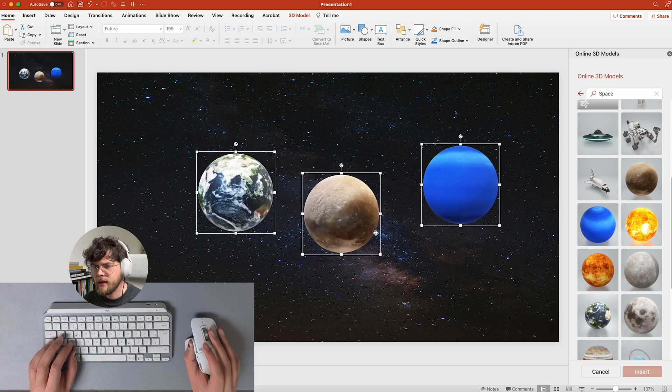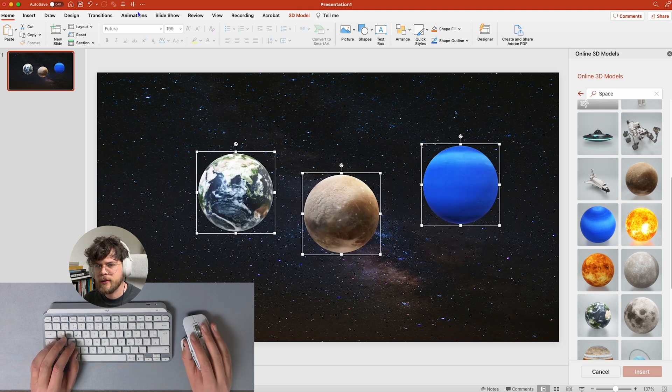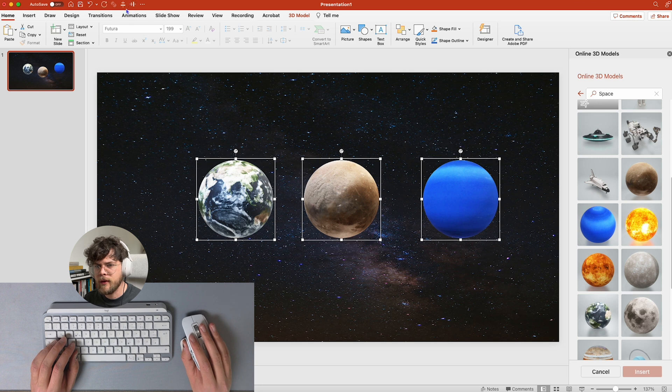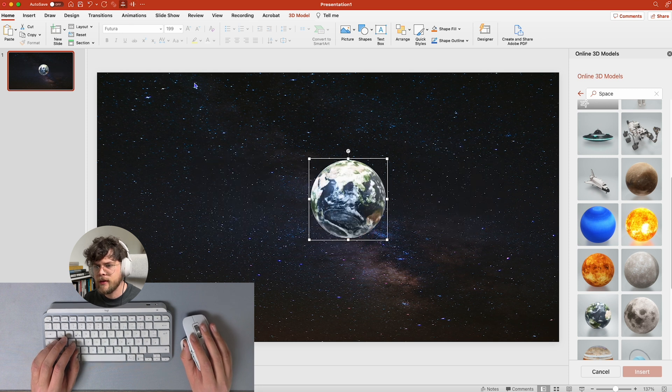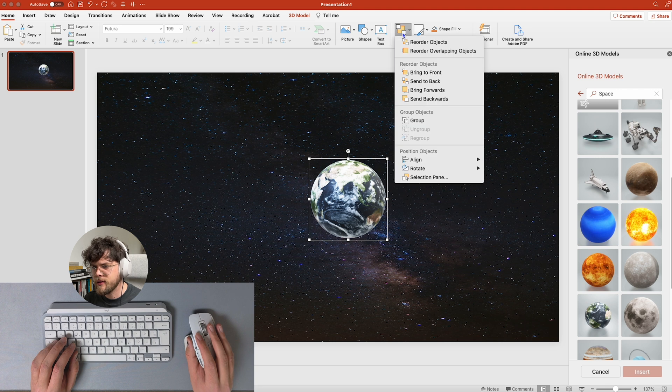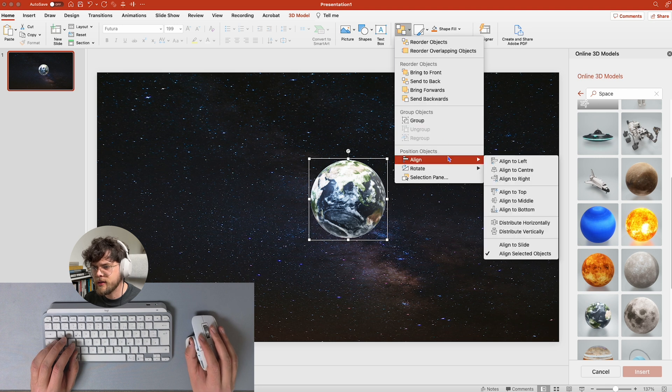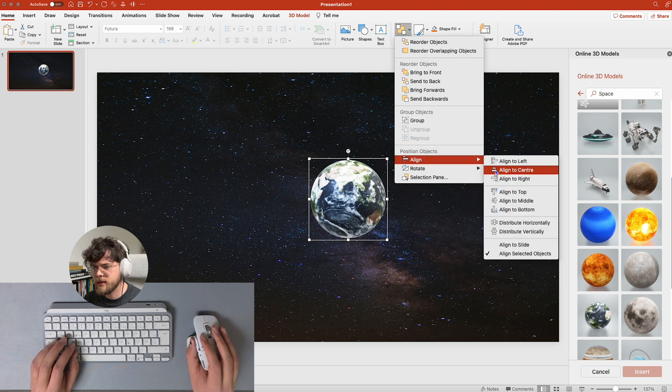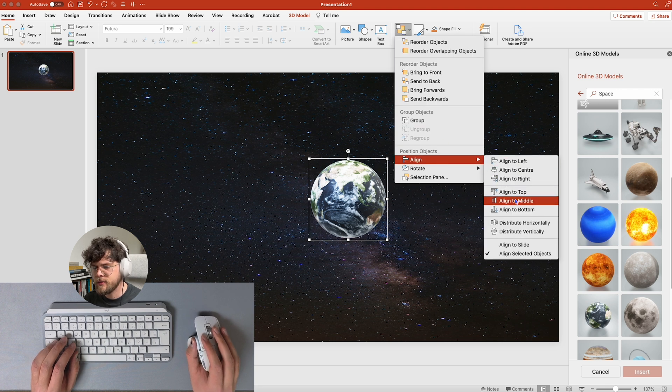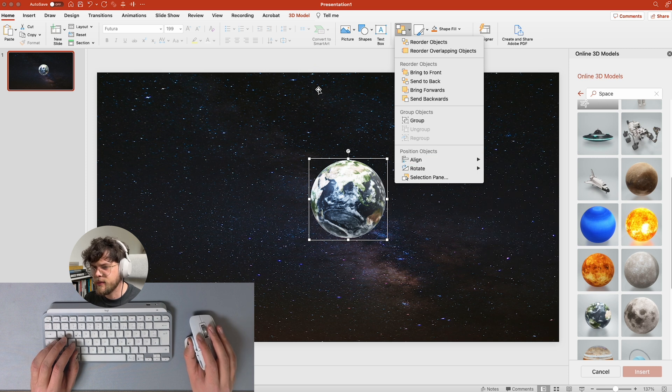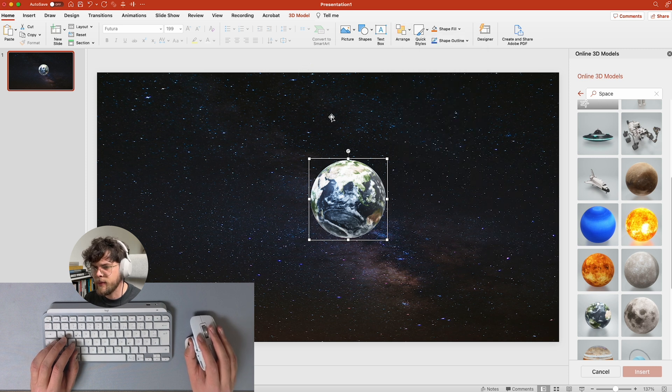Now we are first going to make them a little bit smaller, and then we are going to put them all centered. You can also do that here: arrange, align to center, align to middle, and then it should be the same for you.